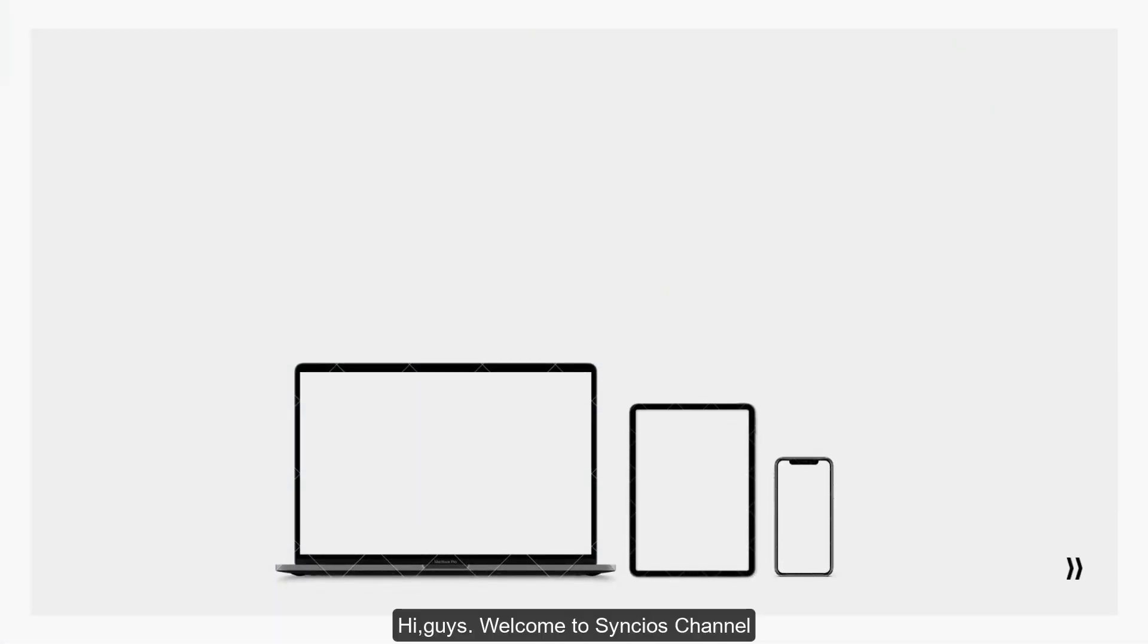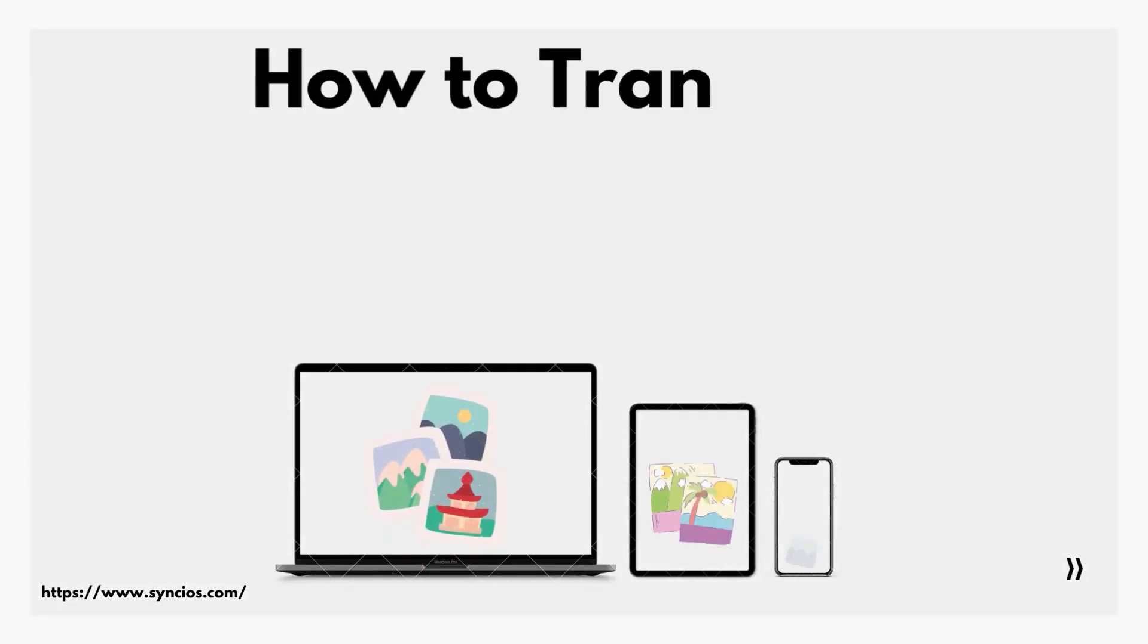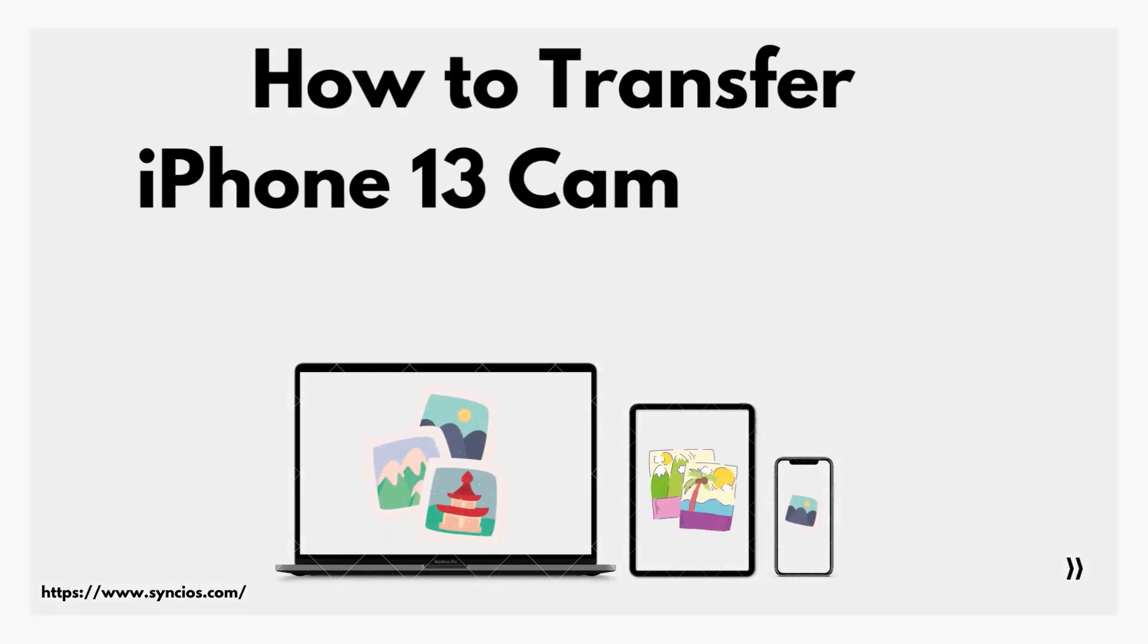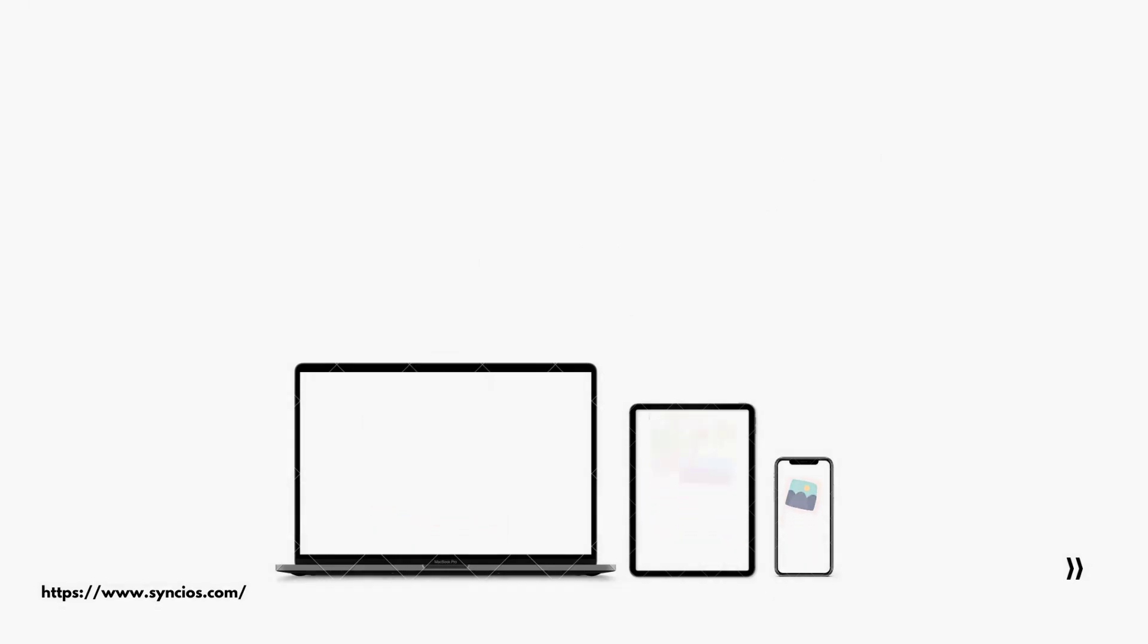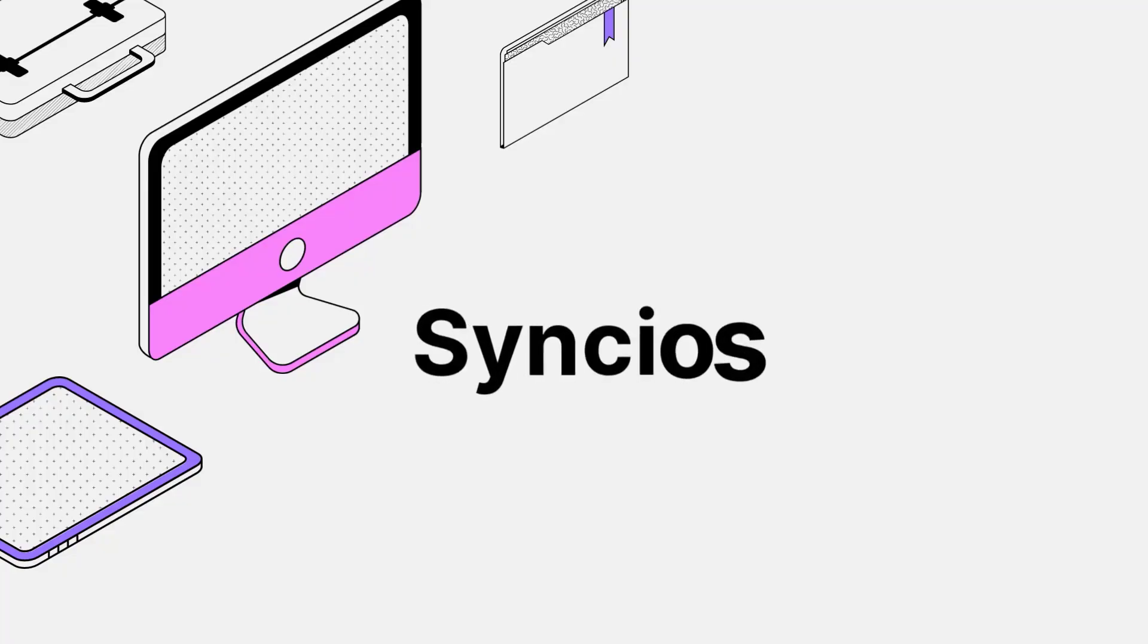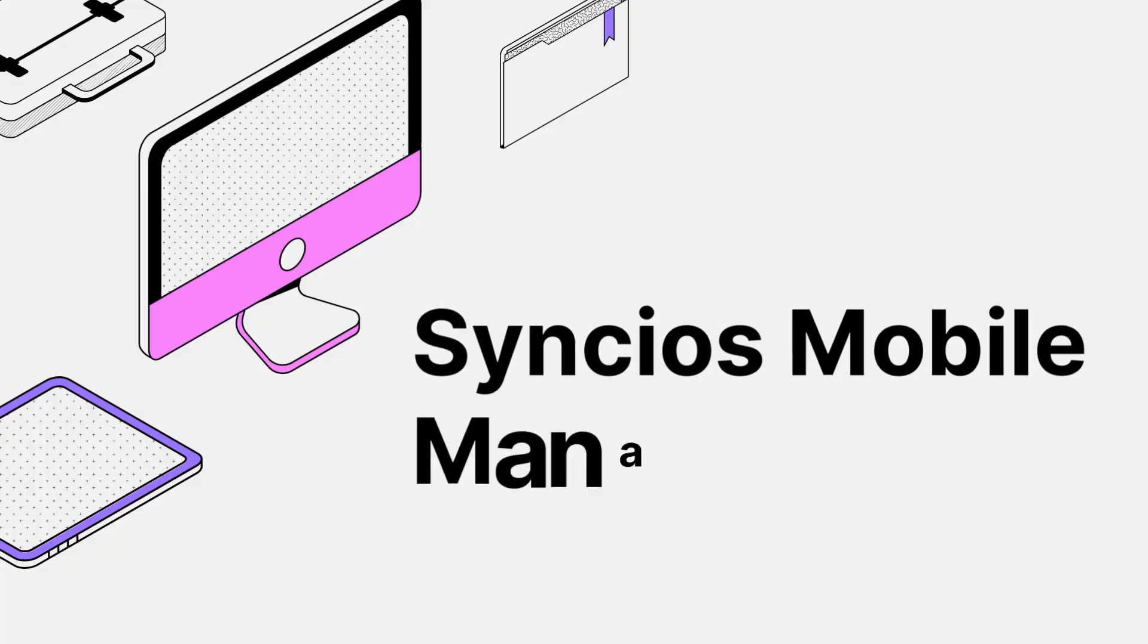Hi guys, welcome to Syncios channel. This video will take you to explore two ways to transfer iPhone 13 camera roll to PC. Method one is to use Syncios Mobile Manager.